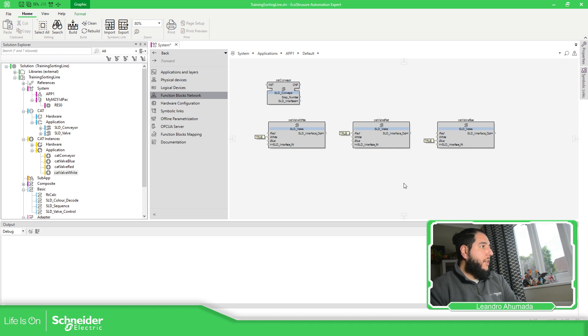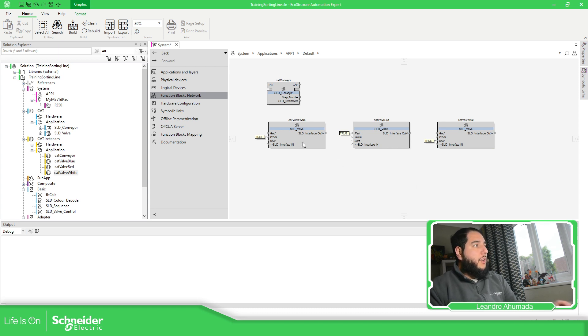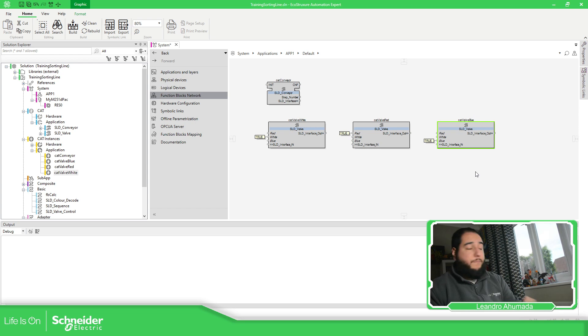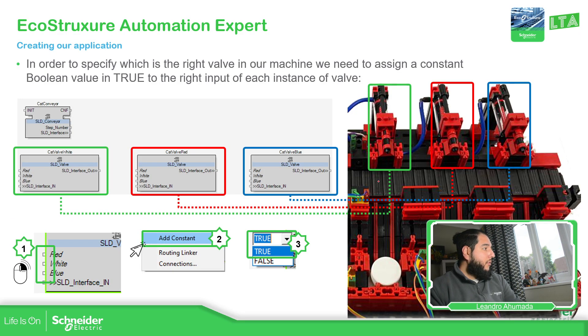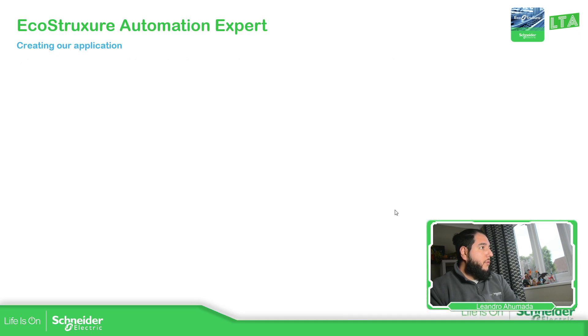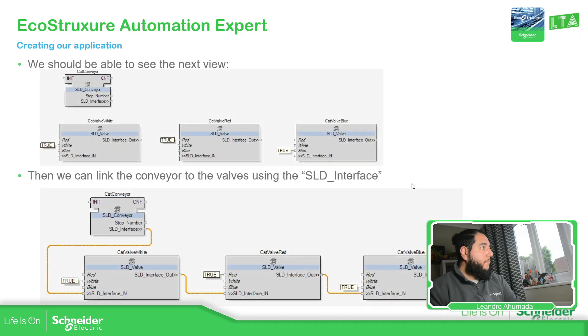As you can see, it's linked. So, this is the pre-configuration for each of the CAT that we have. Now, let's continue on this. I don't want to jump into anything.